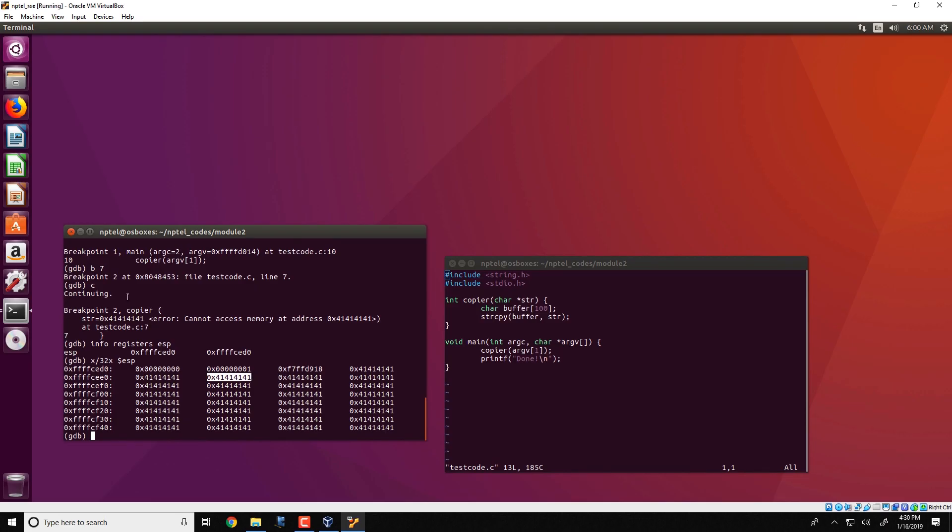The return address which was present on the stack is also overwritten and what it is replaced with is these values 4141414141. Now at the end of execution of string copy, when this particular function copier tries to return, it picks the return address from the expected location on the stack. But what it would obtain is this value 4141414141.